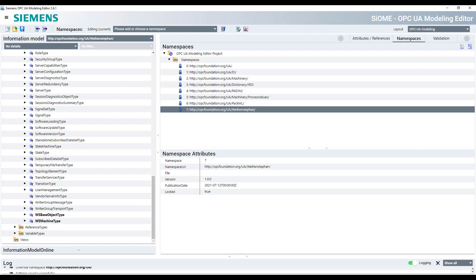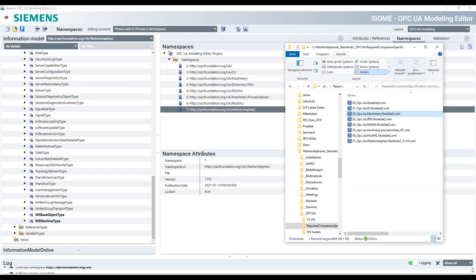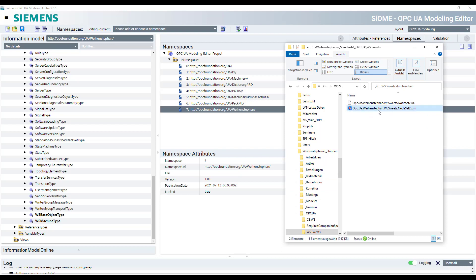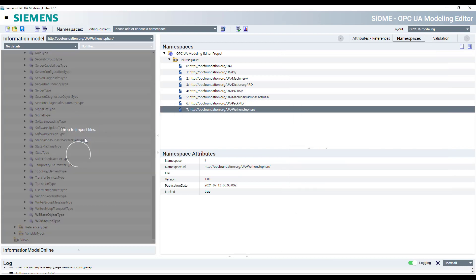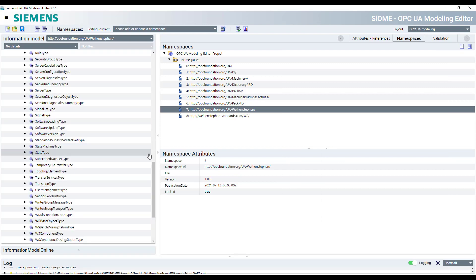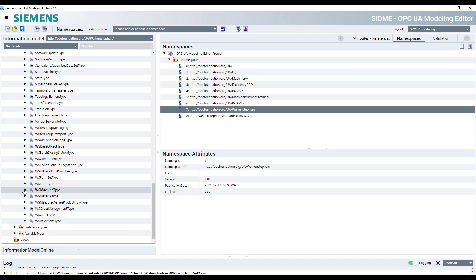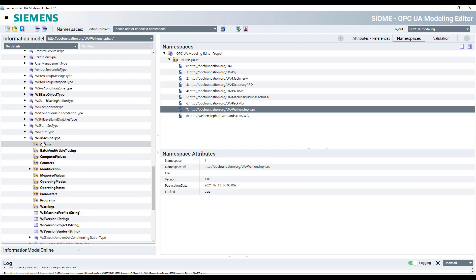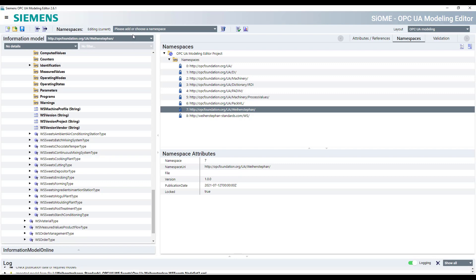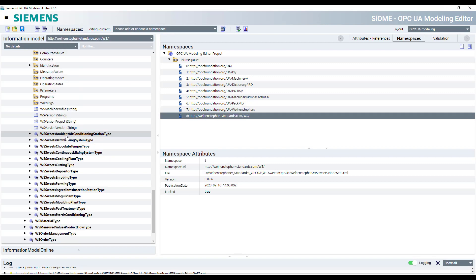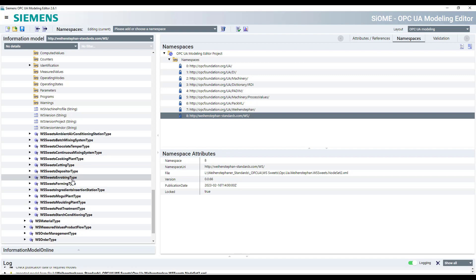What you now need is to load our Weinstephan Suites companion spec or type system, and you can see here underneath the machine types, the machine type, you see all the other types which are defined in our Weinstephan Standards suites type system. For example, here for a rubbing line or a molding plant or mobile plant.